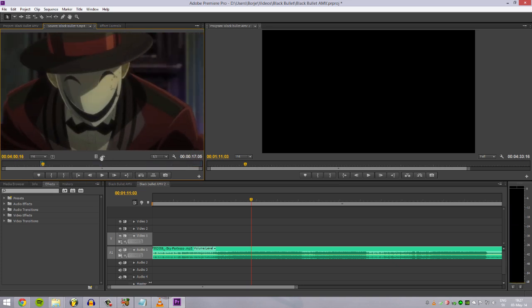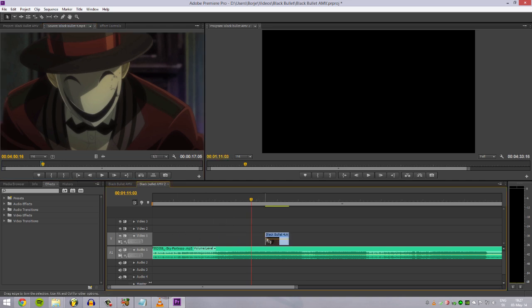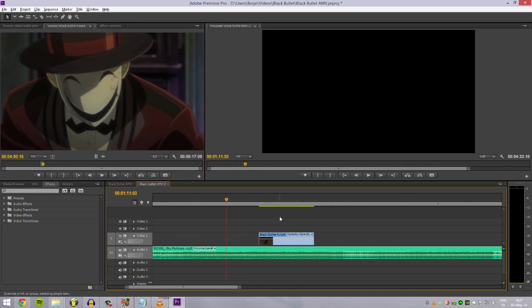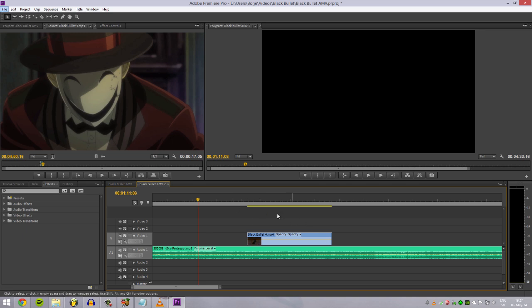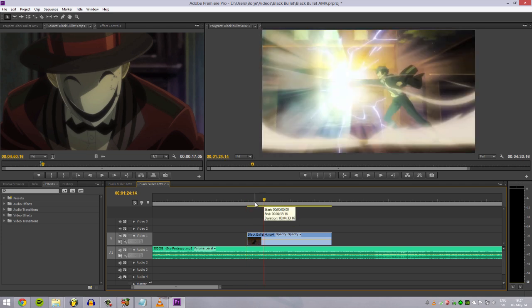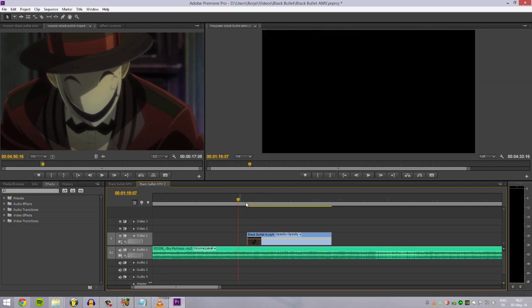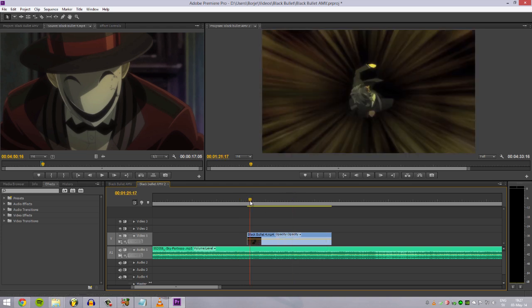And I will just choose video because I don't want any audio, because we're doing AMV so the music will be the audio. Sometimes I use the audio as you might know from the Beyond the Boundary AMV and stuff like that. Let's see where we are in the music track.